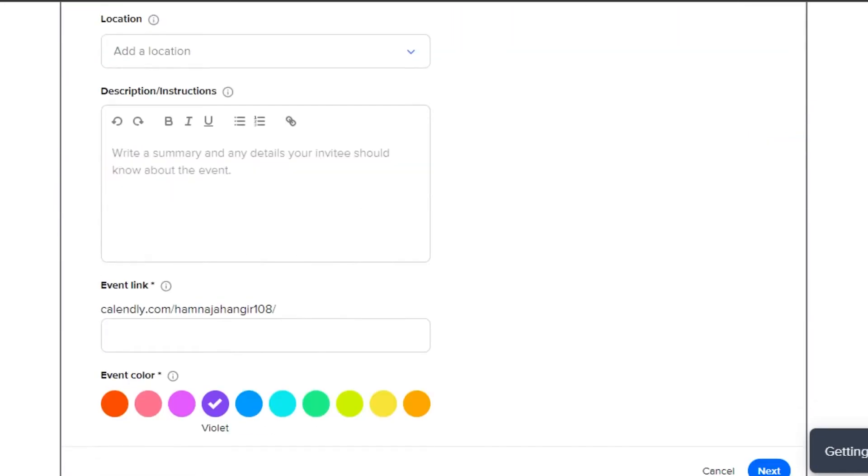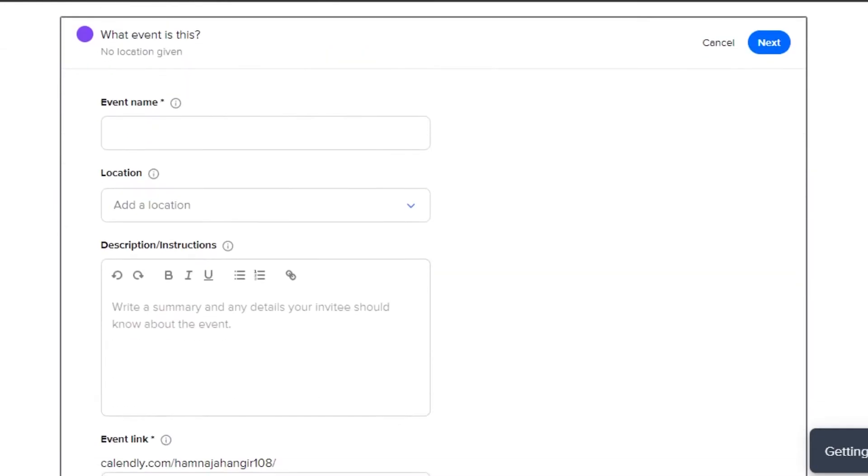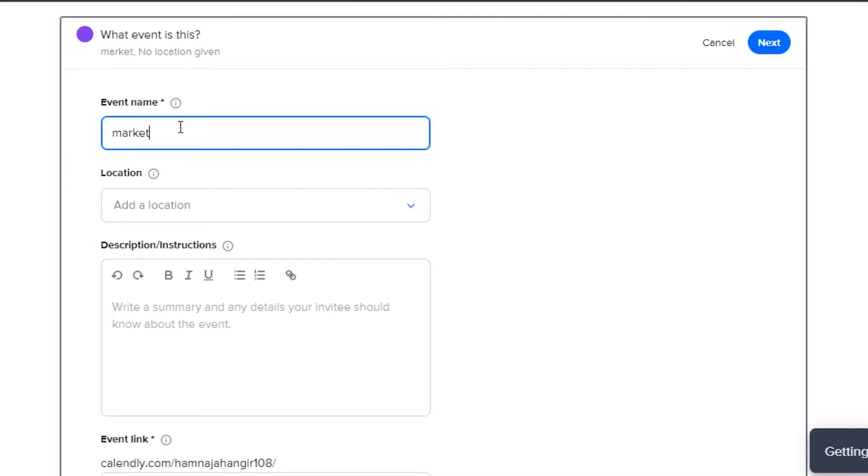This is where we will be able to add details. Simply add your event name. So my meeting is for my marketing team. I will simply add the name marketing meeting.